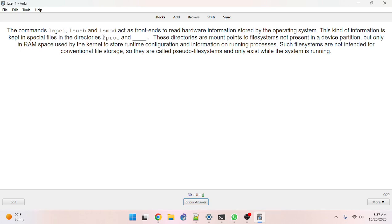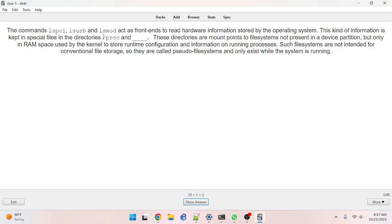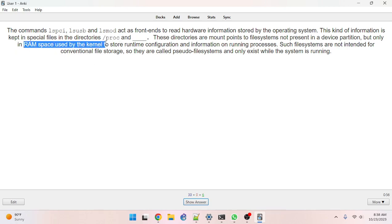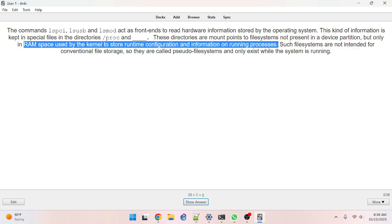The other thing to remember is this data doesn't come from your hard disk partition, as it would for things like boot files, program data, or /etc system-wide configurations — those are all data in your device partition. This data comes from RAM space used by the kernel to store runtime information and information on running processes.